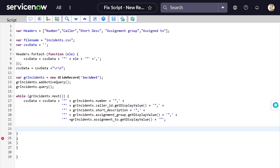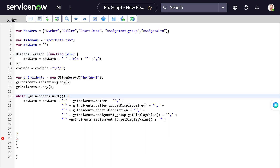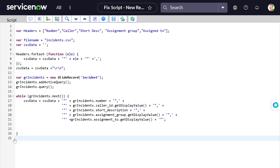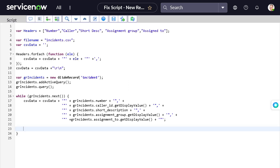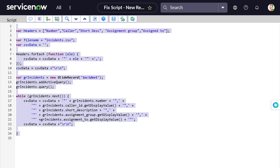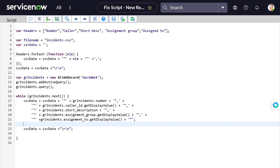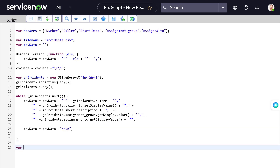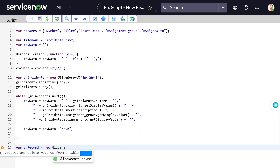After fixing a small error, we add another line break after every iteration so each row starts on a new line. Once the while loop completes, the csvData string is fully built. Now the next step is to attach it to a specific incident record. I'll create a new variable and use a GlideRecord on the incident table to fetch a specific record.